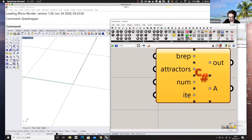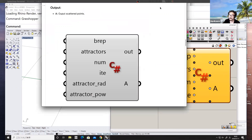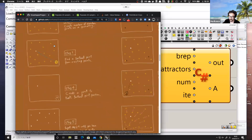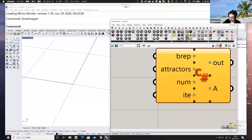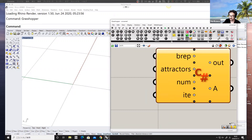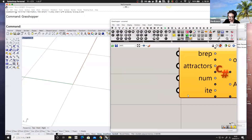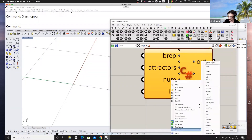The iterations parameter defines the number of random guide points used to sample — this is the number of yellow random points in the sketch. More iterations gives you cleaner, more evenly distributed sampling. Fewer iterations gives you more randomized point distribution. Set this as integer.